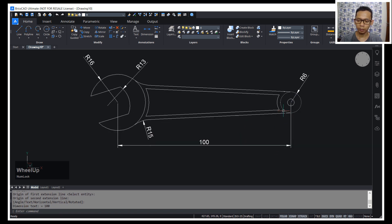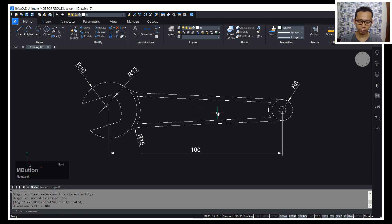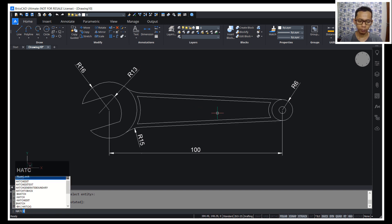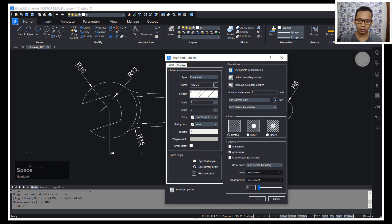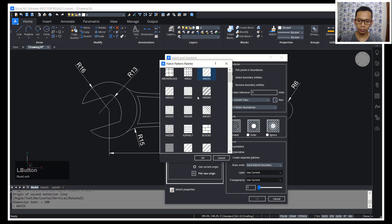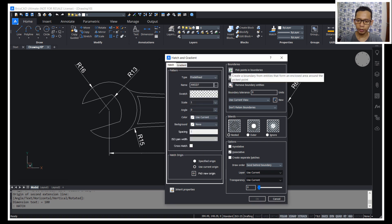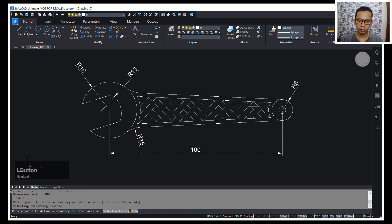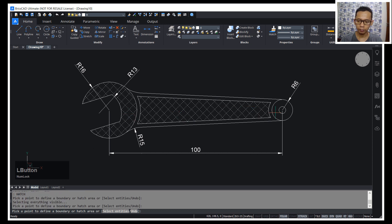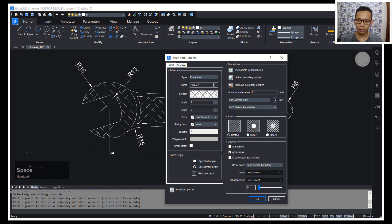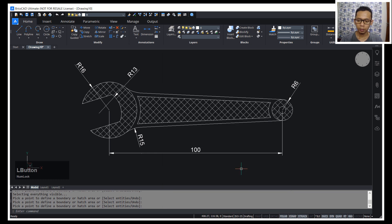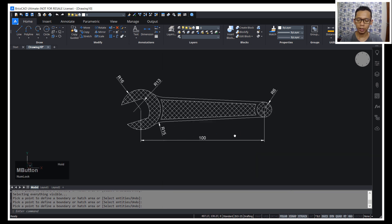I will use the hatch command — you can apply hatch to this object. Type HATCH and open the settings. I will change the pattern to this pattern, then use pick points in boundary — click at this region and also click here, then press Enter. You can also change the scale; I will set it to 0.8. The hatch is now applied.